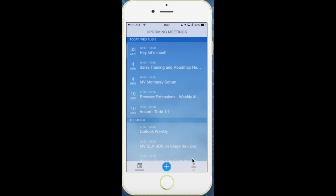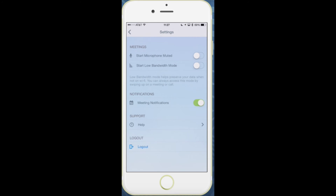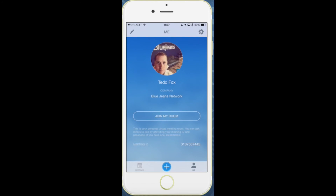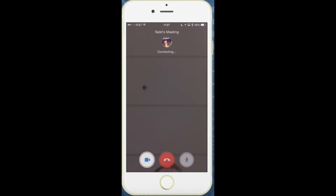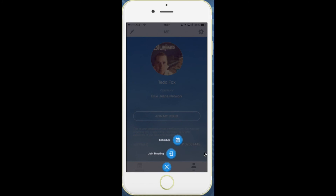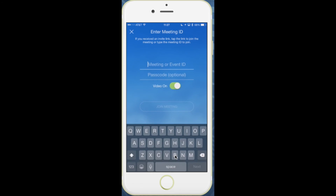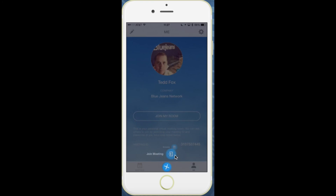We've also added a Me tab. This is where you join your own meeting room or adjust settings for your entry into meetings. Here you can decide how you'd like to join meetings and turn on and off notifications. On your personal meeting, all you have to do is tap Join My Room. The quick action menu lets you join meetings by meeting ID or you can schedule a meeting.